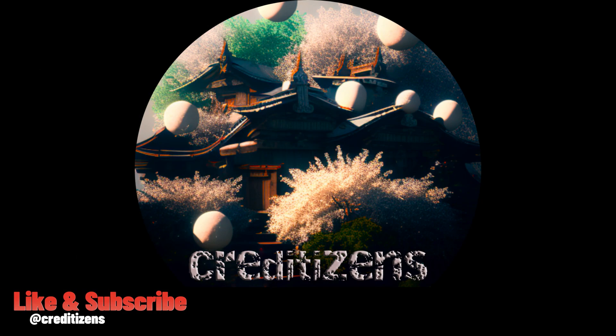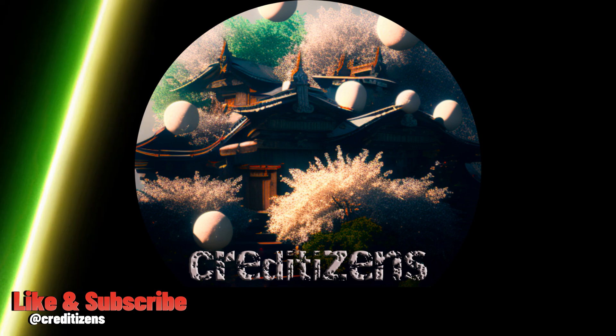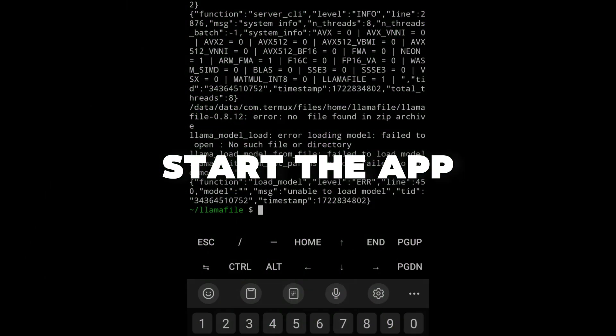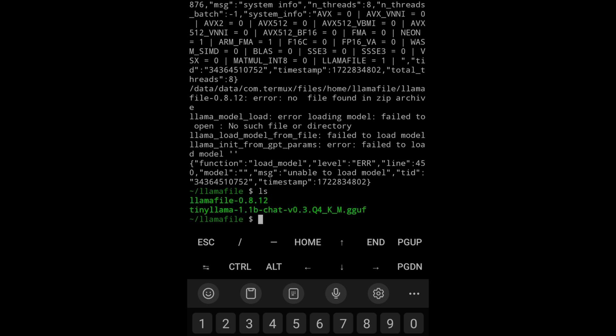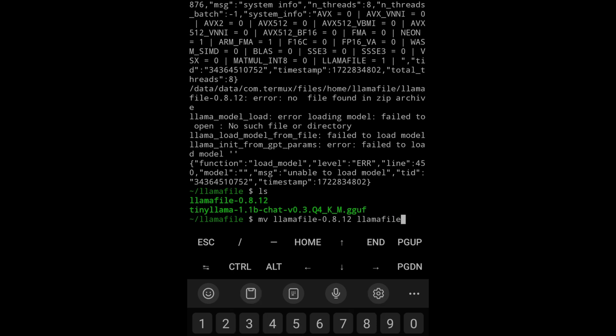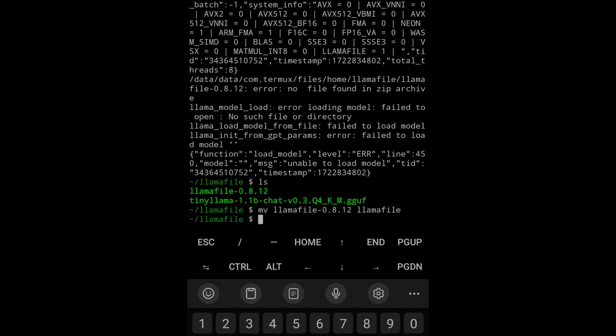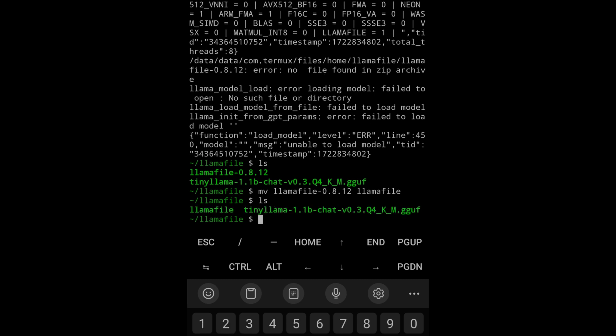Please like and subscribe. This is just a small break and we're going to start the app. This is how easy it is to install. Now I'm going to rename this file LlamaFile. You can run it straight away. I'm just going to call it LlamaFile. Do dot slash and the name of the file just to run it, to start the application.